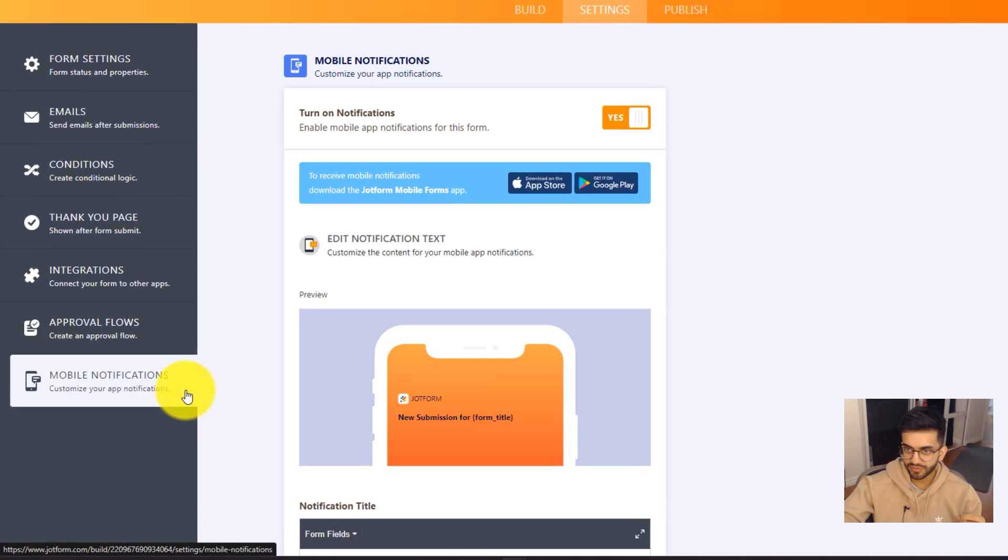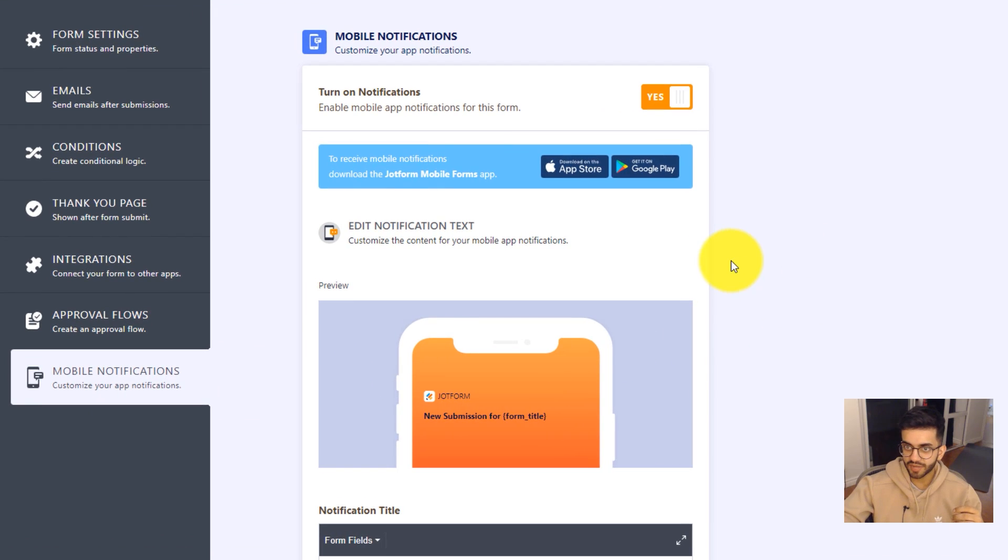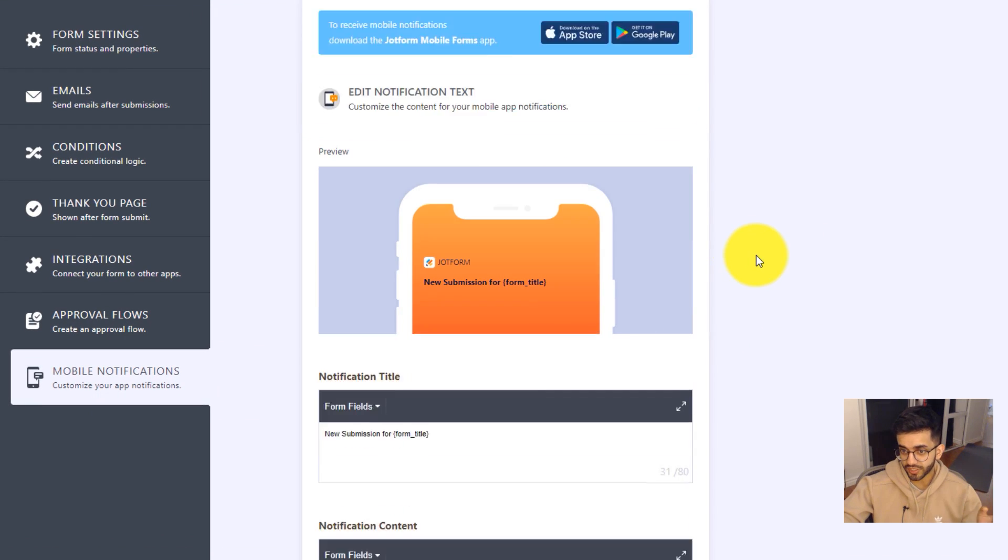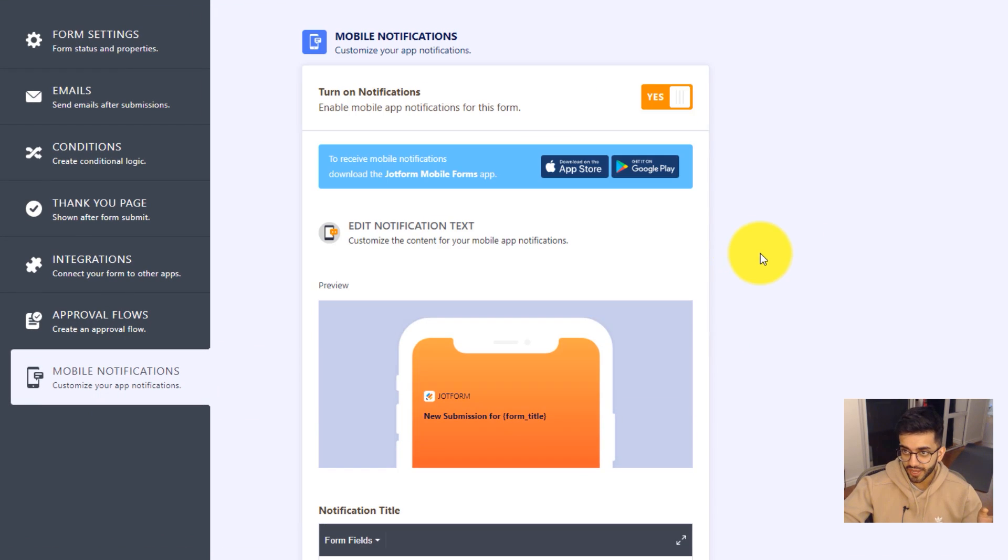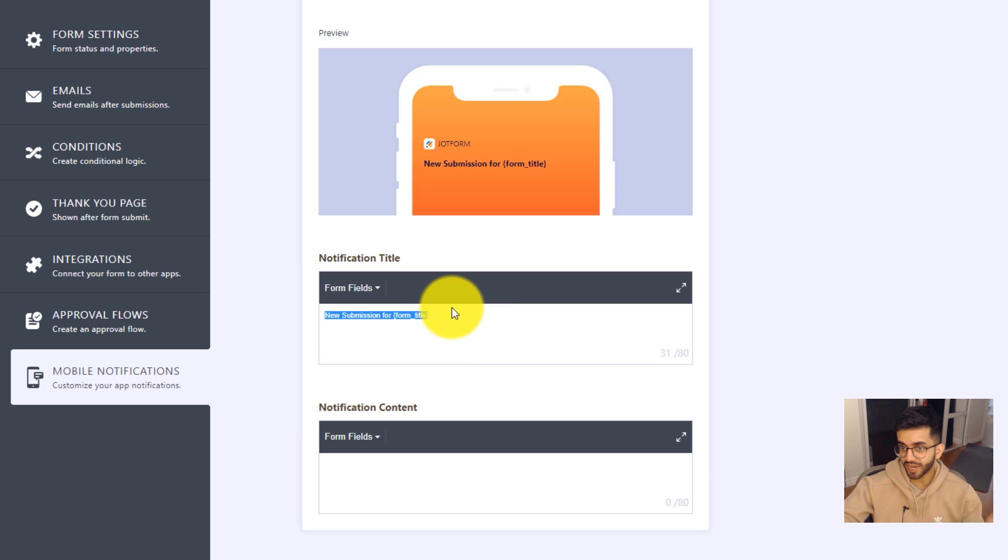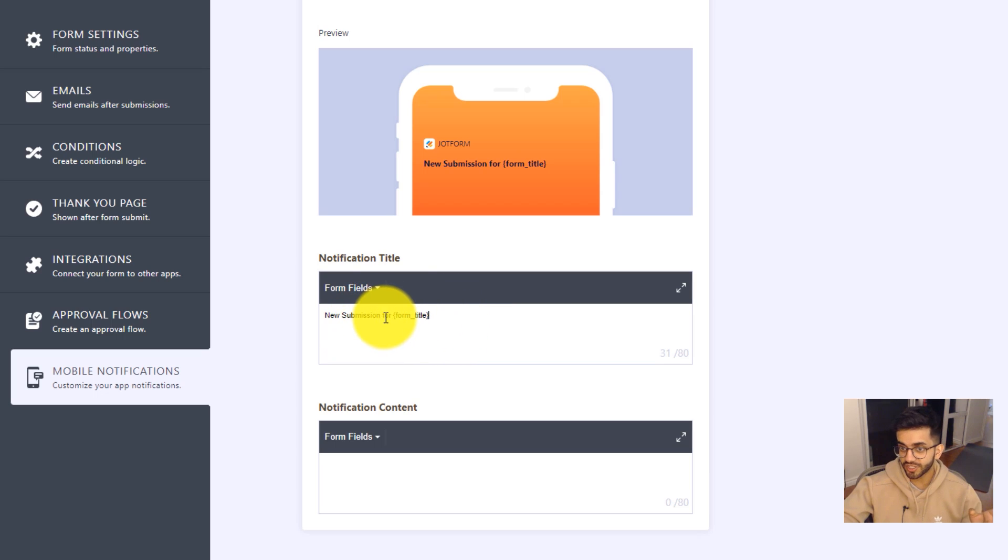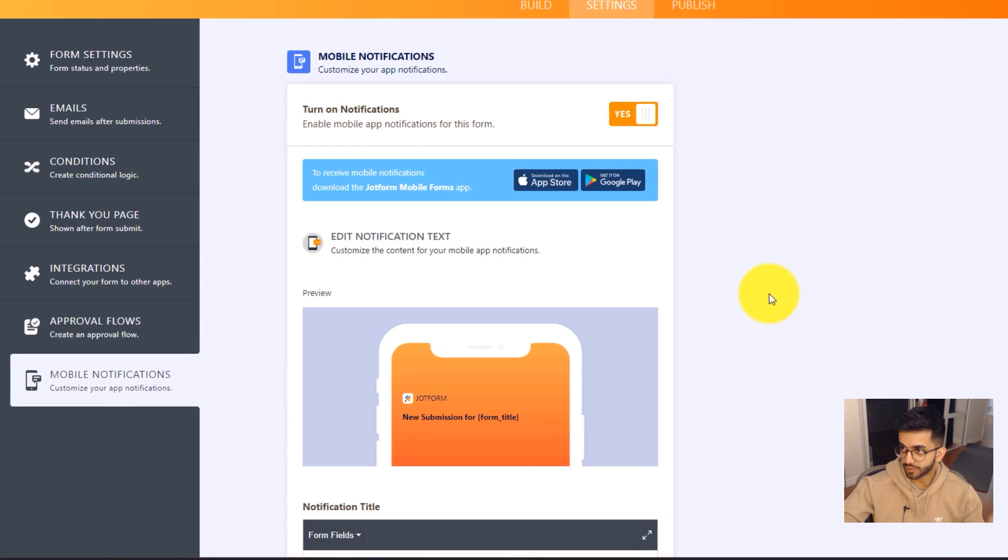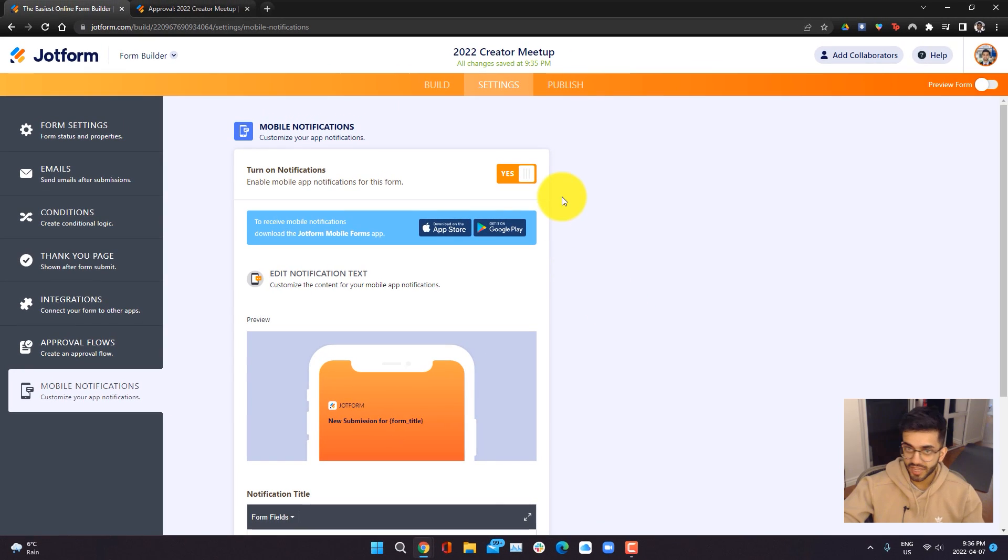Finally, you can set up notifications for this form. If you want to receive mobile notifications, you can go ahead and turn them on and you can set it so that every time someone gives you a new submission, it'll tell you that form has a new submission. Once everything here looks good, you can go ahead and go into publish.